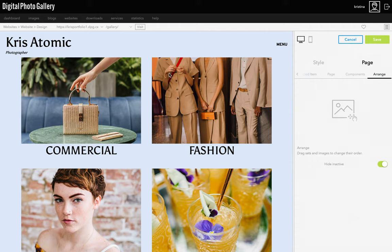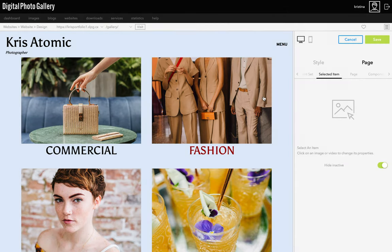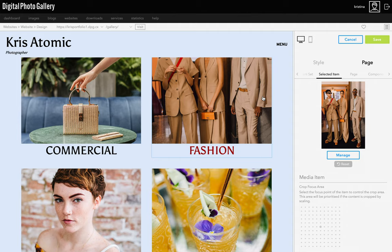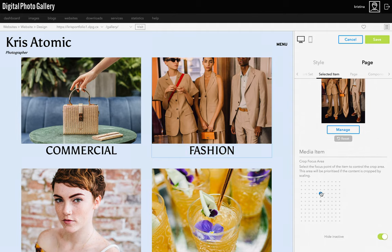Next I can choose the focus point of these set covers if any of them aren't cropping in on the correct area. You can do this anywhere images are cropped — in sets view, index view, anywhere the images aren't shown in full. Go to Selected Item, click to select a set or image, and choose the area that should be in focus.